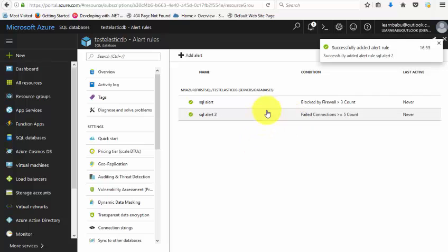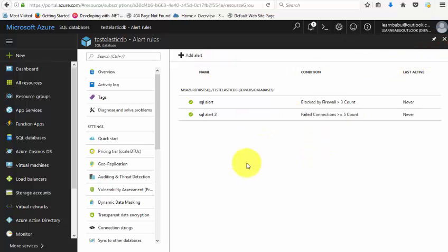So this is how you'll create various rules for your SQL databases to monitor them depending upon your requirement. If you have any doubts or questions, you can use the comment section below. In the next video, I will teach you how to configure auto-tuning for your SQL databases. Thank you and have a nice day.